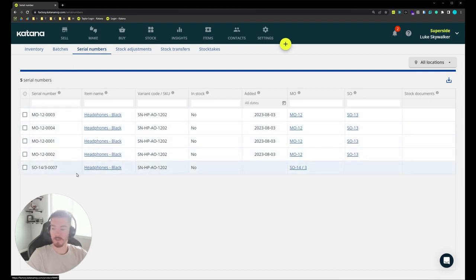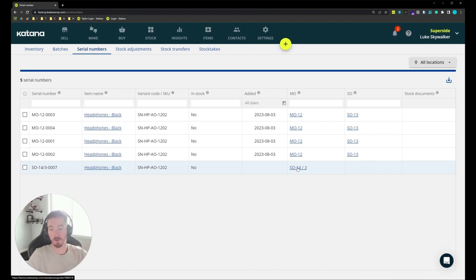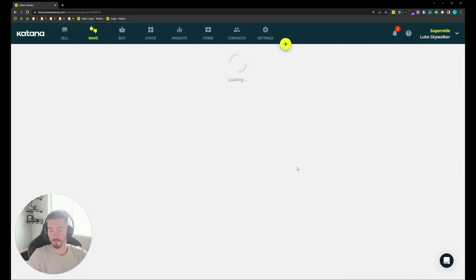So in this last example you can see we have a manufacturing order but it's not yet in stock, so let's go into that manufacturing order, complete it, and then jump over into the sales order and see how it looks.